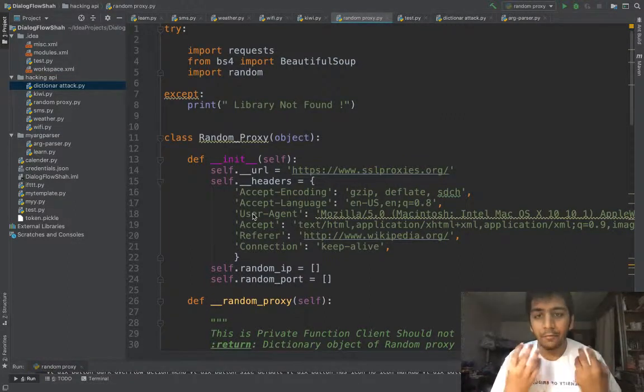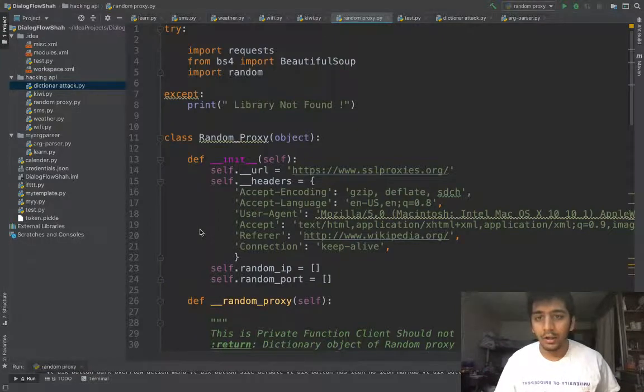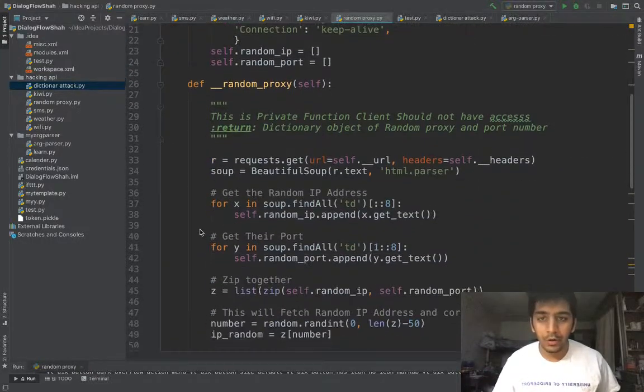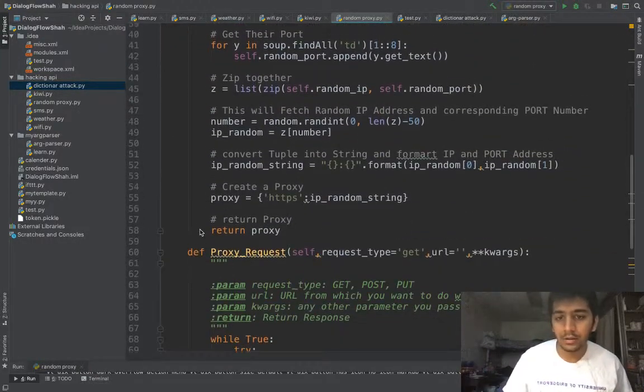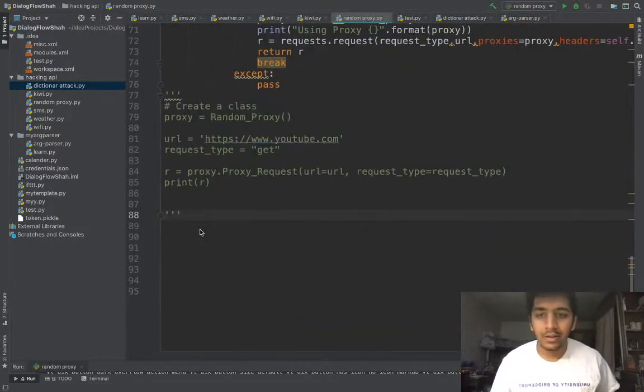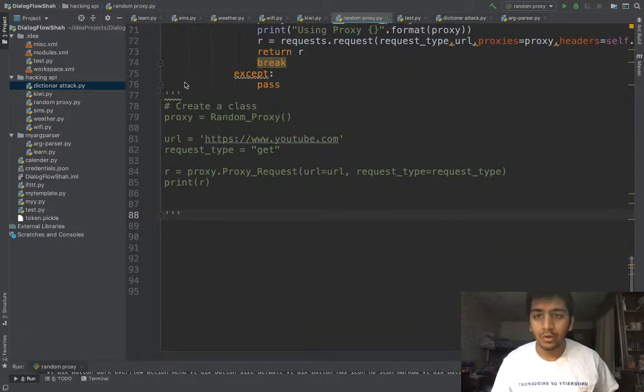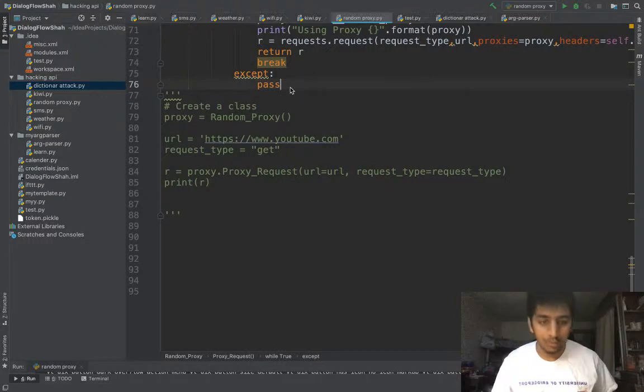With this it just takes like four lines of code to get the random IP. I did all the hard work for you. I created a class, so now let's see how we use this proxy.